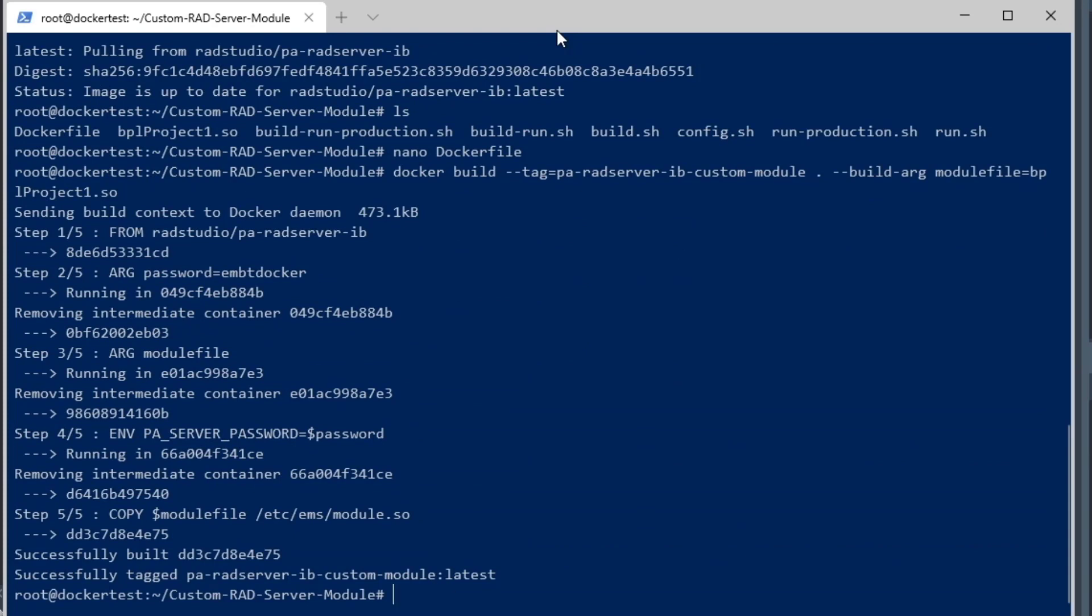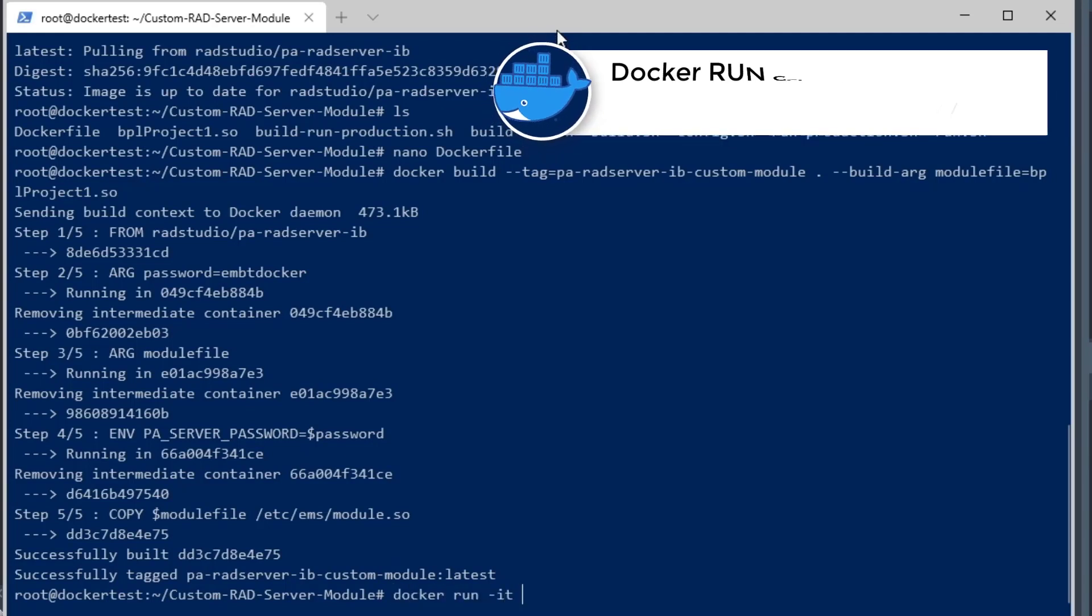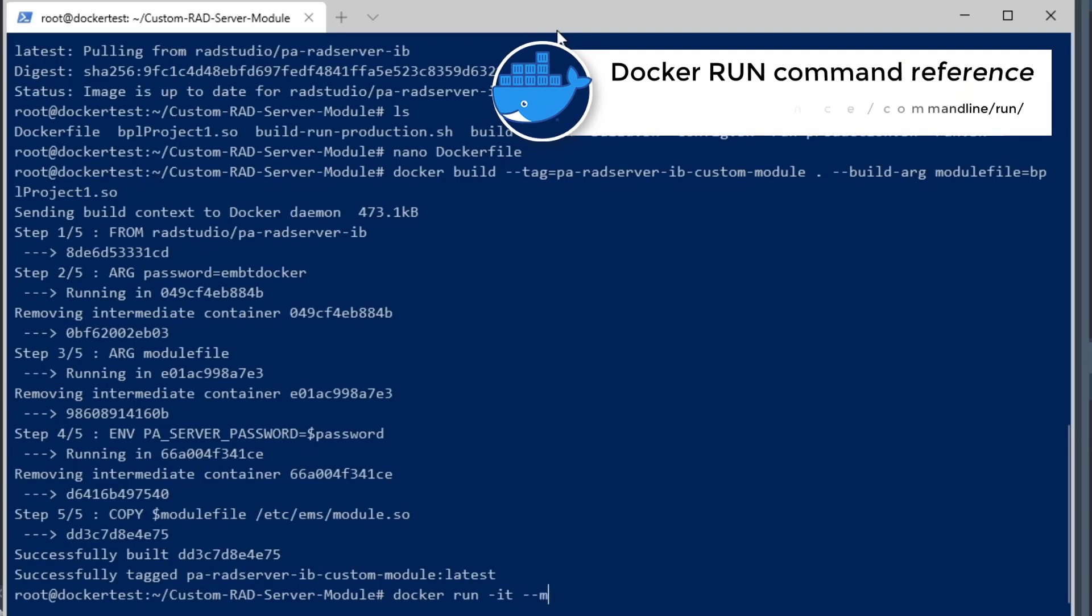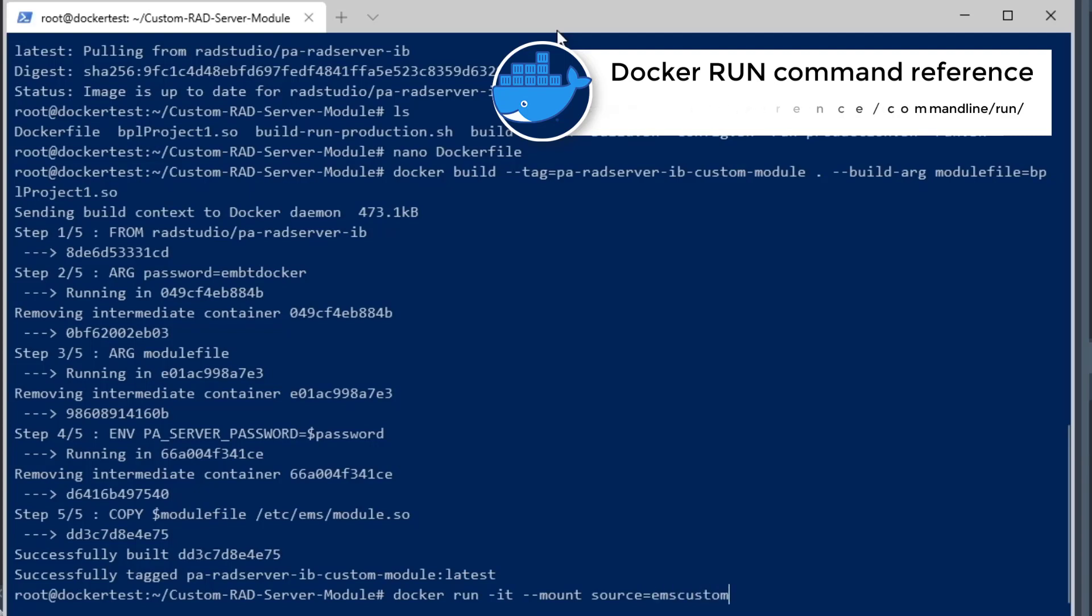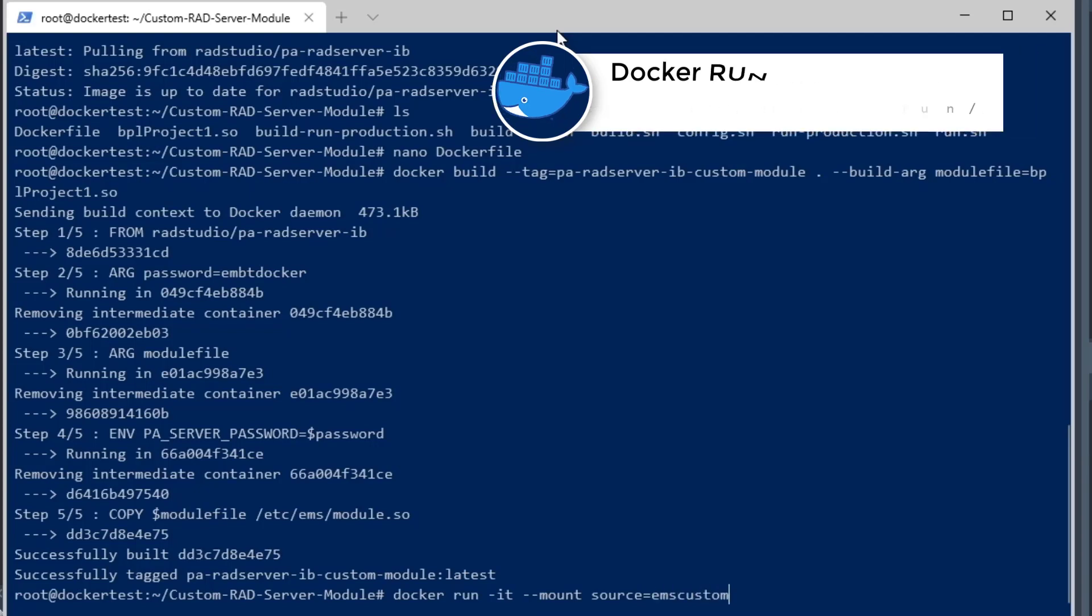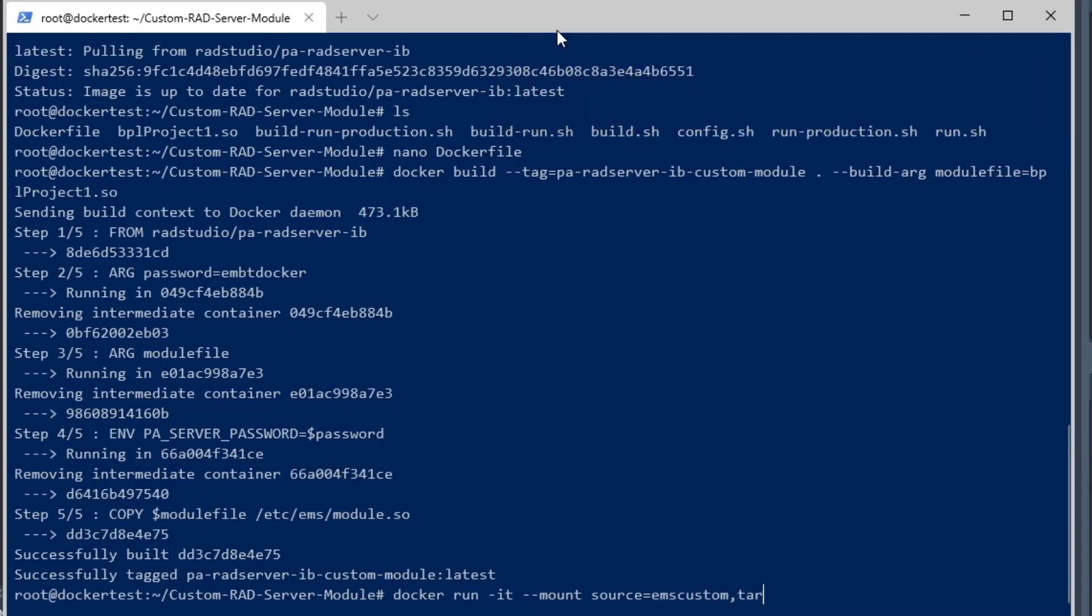Now we are going to run the Docker image in interactive mode, this new Docker image that we just created, and we're going to mount a persistent volume with a source of EMS custom, and that's the name of the volume, and then a target of the etc.